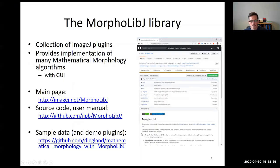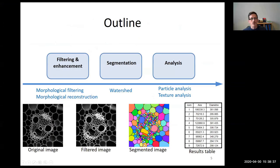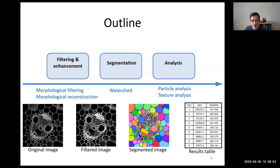Today I will present the global concept of mathematical morphology across three parts of a typical image processing workflow: image enhancement and filtering, segmentation using watershed, and image analysis using MorphoLibJ.